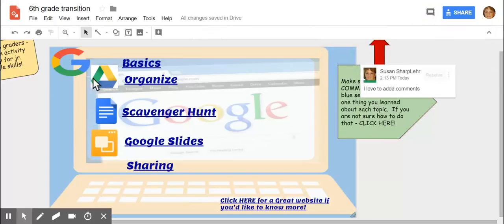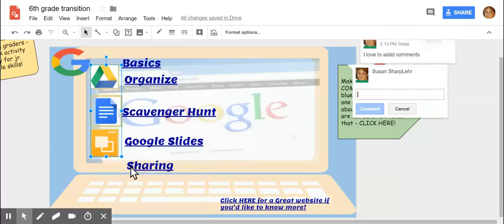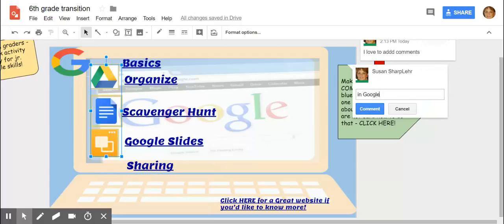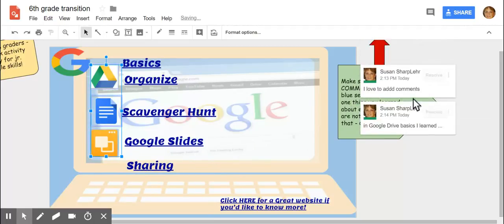Or you could right click on it and you can go to comment here and say in Google Drive basics I learned. So tell us what you learned and hit the word comment. Okay.